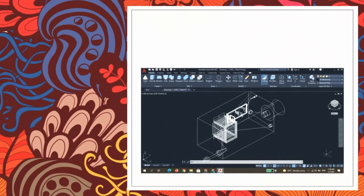This is our product after it has been assembled. We can see our last component which is the transformer. The length of the transformer is 50mm, the width is 60mm, and the height is 50mm. That's all.